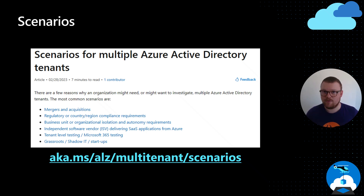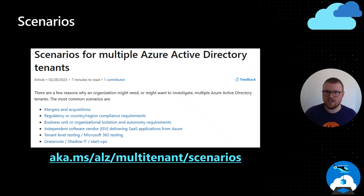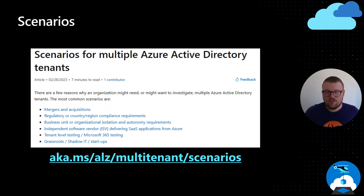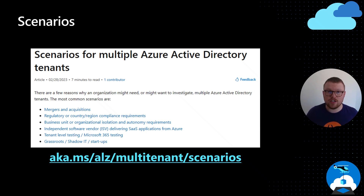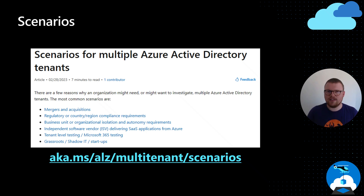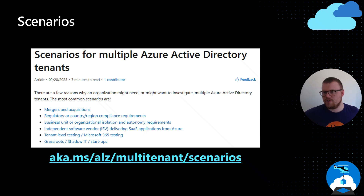There's also tenant-level testing — you may require a separate tenant to test certain features of the Microsoft Cloud, such as Microsoft 365 services like Power Platform, Dynamics, Exchange, or Intune. And finally, grassroots IT, shadow IT, and startups: people will create Azure Active Directory tenants without fully understanding what that means, and you'll end up with lots of them. Generally you'll find it consolidates into one going forward, but shadow IT is also a real concern seen in large organizations.